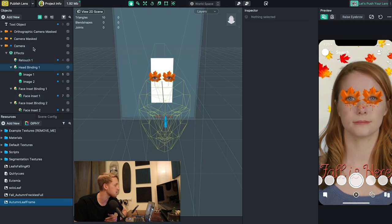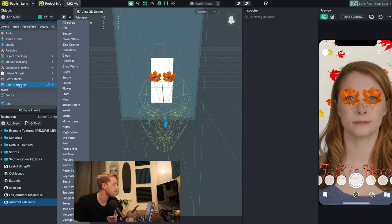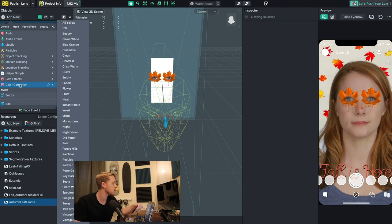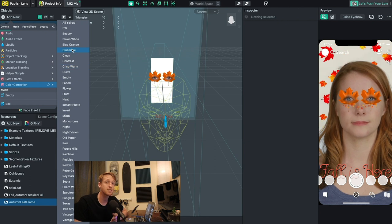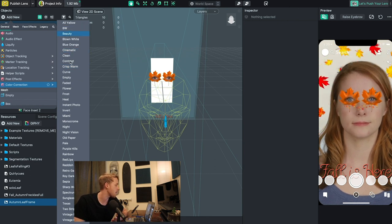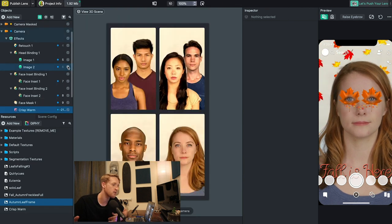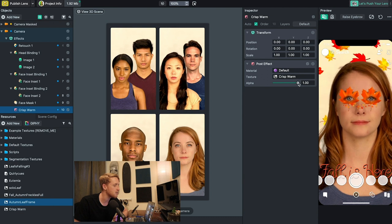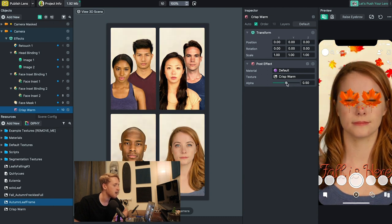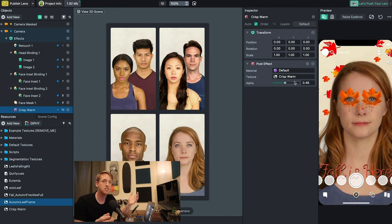I go up to the objects panel, click add new, scroll down to color correction, and pick a preset that best fits the lens. You can make your own and import it, which I'll show in a different video. For this one I'm going with 'crispy warm,' which looks good and on point with the fall season. The alpha intensity is a little too much so I bring it down close to halfway, and we still have our warm fall look. I think the lens is pretty much done and ready to be published.